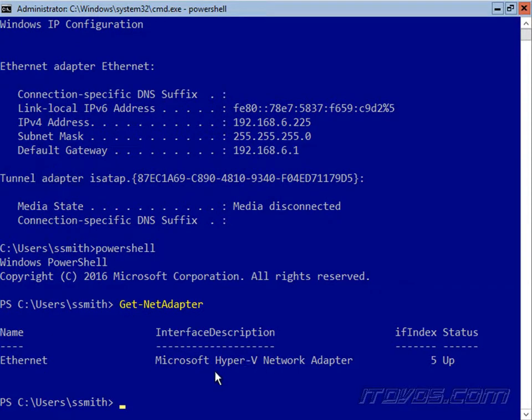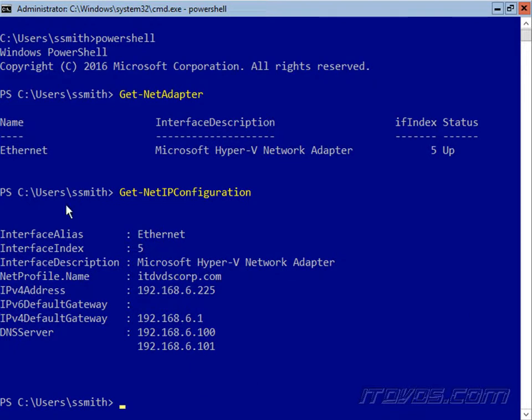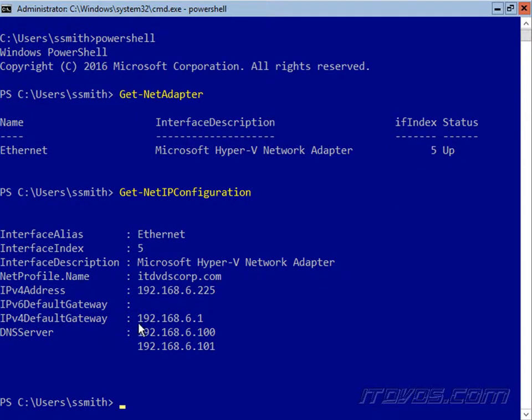To see the IP configuration, we're going to use the Get-NetIPConfiguration commandlet, and that'll show us all the different IP configurations we have on all of our different NICs. So we can see this is interface alias Ethernet with an index of 5, and it's got an IPv4 default gateway of 192.168.6.1.